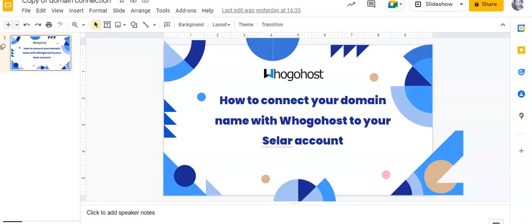Hi, I'm Faith from Googlehost and I'd like to take you through steps on how you can connect your domain name with Googlehost to your seller account.